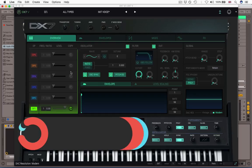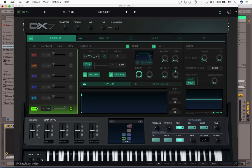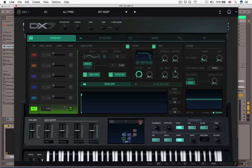So the heart of the DX7V really are the six operators. They're here in this little section, they're color-coded, and how they're arranged, how they're linked together is shown in the same algorithm diagram that was initially come up with by Yamaha for the DX7.